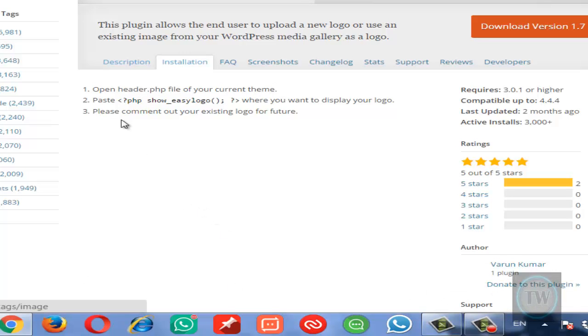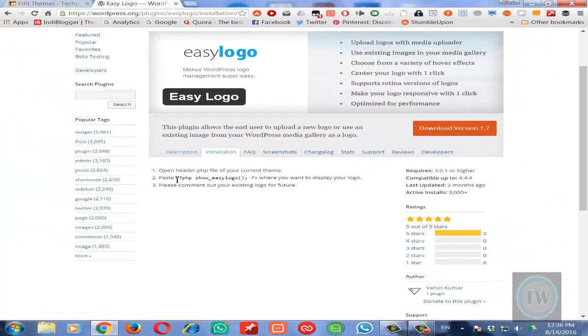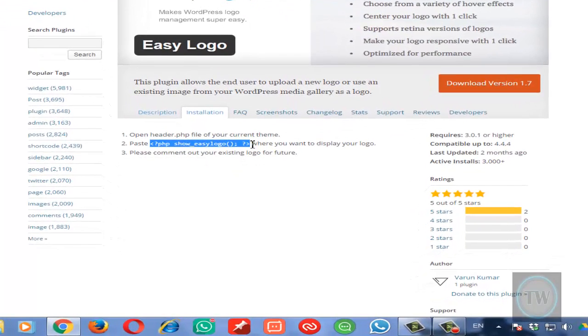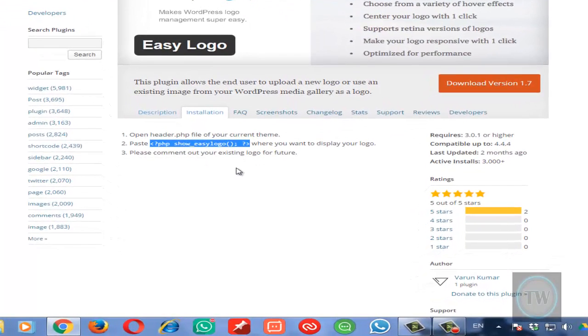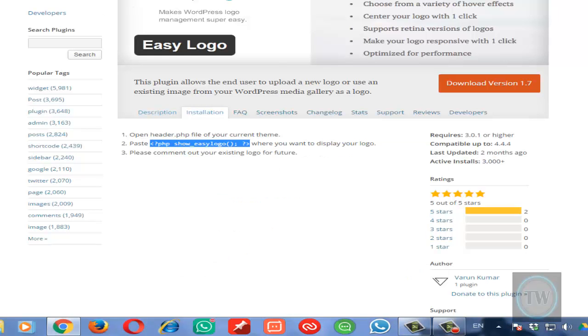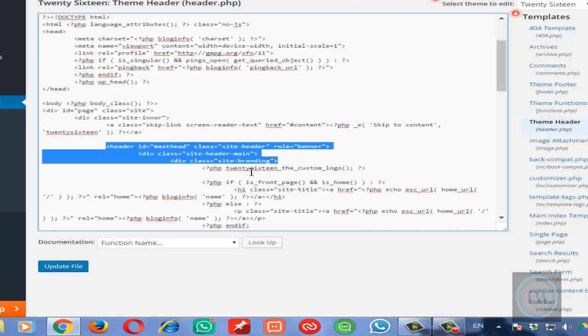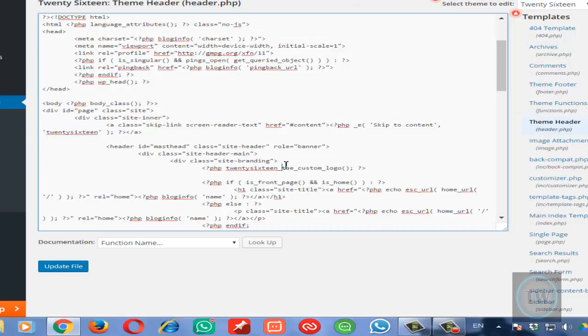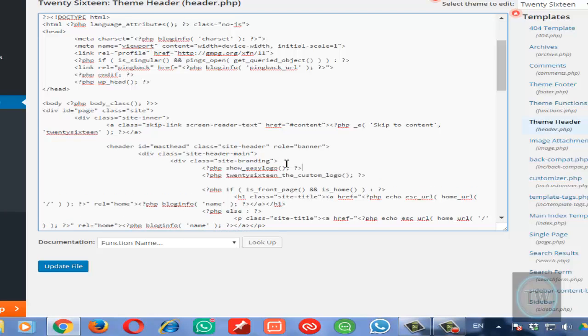Just add this code. You can get it from the plugin page under the installation section. So just copy that line and below these three lines paste it. Once you paste it, just save this file.